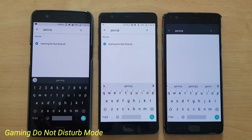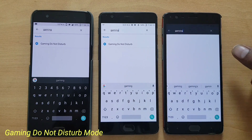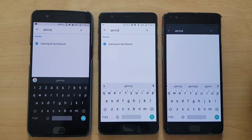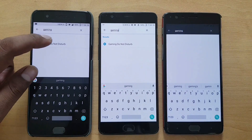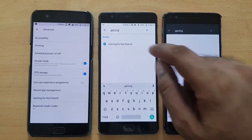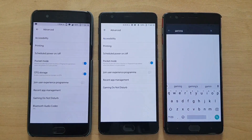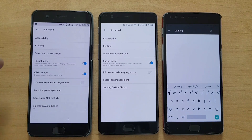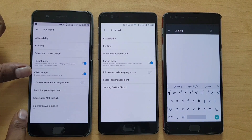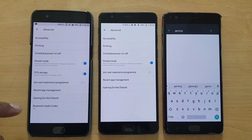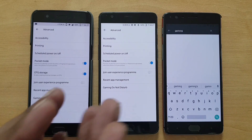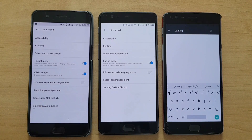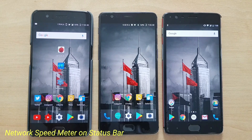The 4.5.0 update brings a new feature called Gaming Mode, which wasn't there on 4.1.7 — it's already present on the OnePlus 5's 4.5.10. However, a few things are exclusive to the OnePlus 5: OTG storage and Bluetooth audio codecs. These are hardware requirements, so you won't get those features on the OnePlus 3 and 3T.